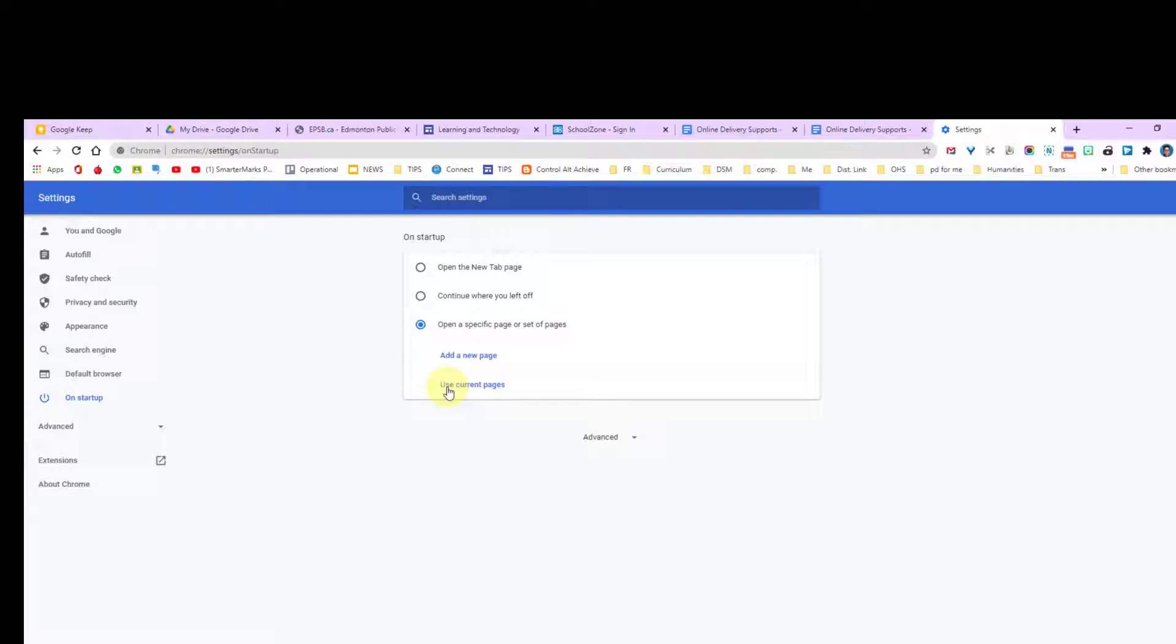Then next time you open up Chrome all of those pages will open up. Maybe you want to open up Power Teacher and School Zone and your Google Drive and your Gmail. You would be able to have those all open up every morning when you start up your computer.